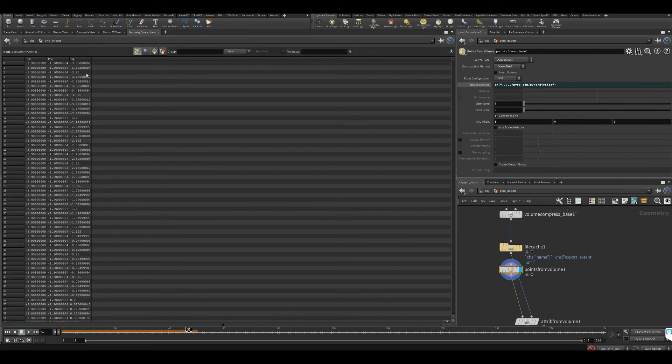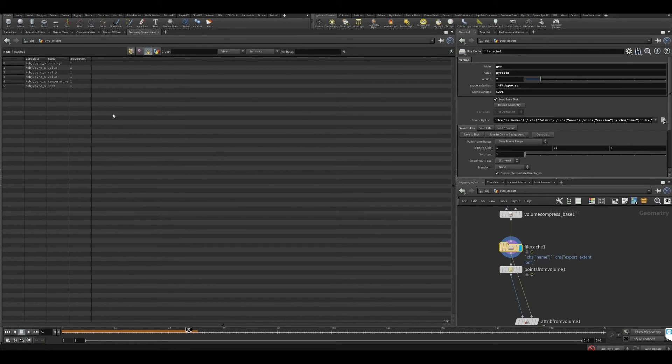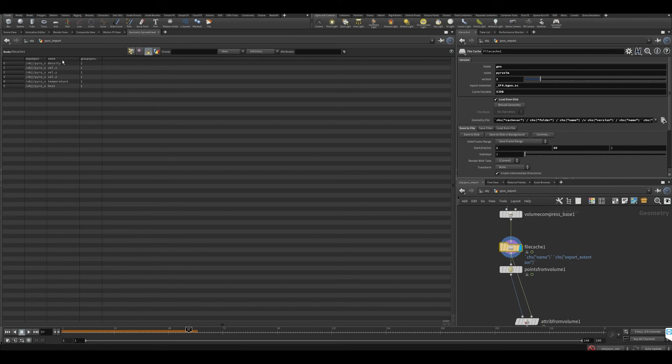Unlike with points where you have information for all the points, with a volume it's just a primitive for every single thing. You have density, velocity, temperature, heat - every single volume.